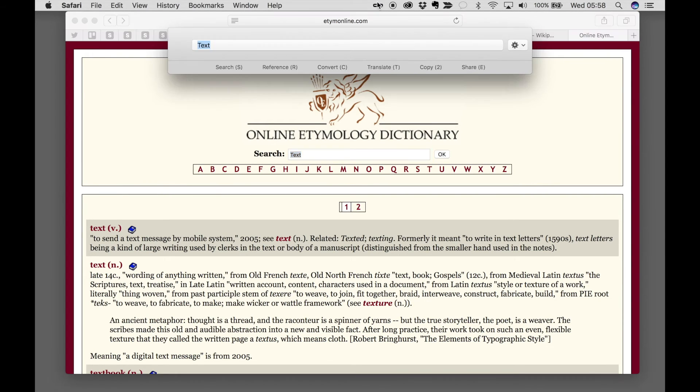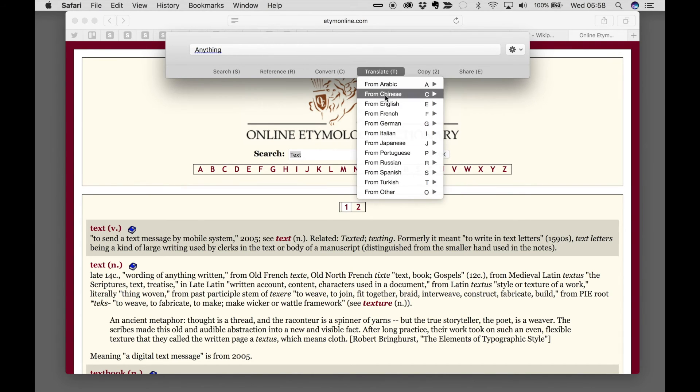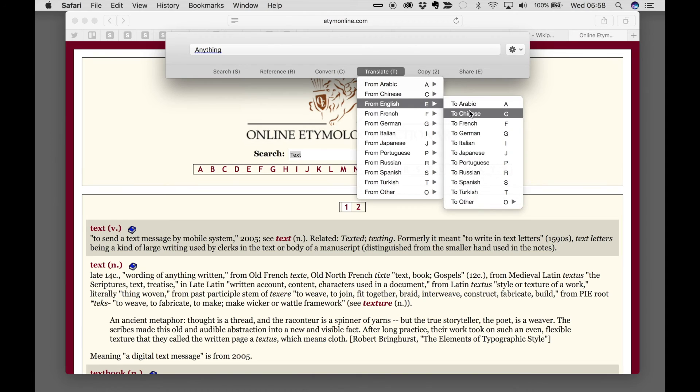Please note, you can also click on the icon in the top bar and type anything, and do lots of useful things.